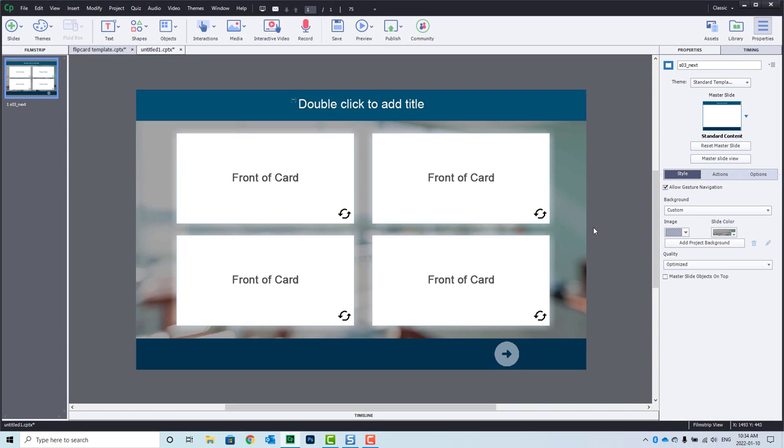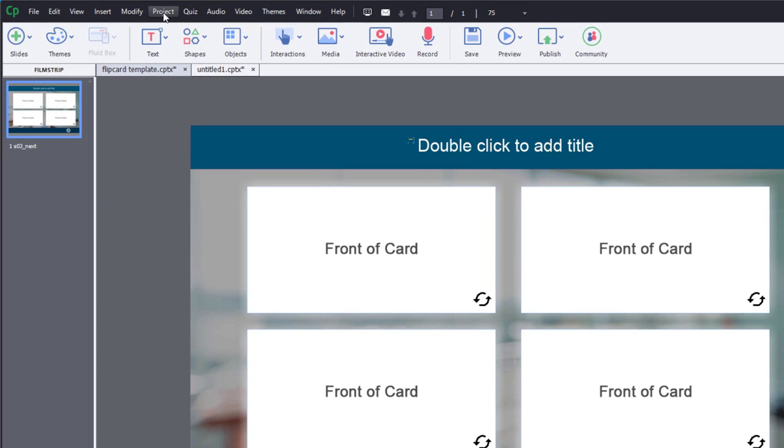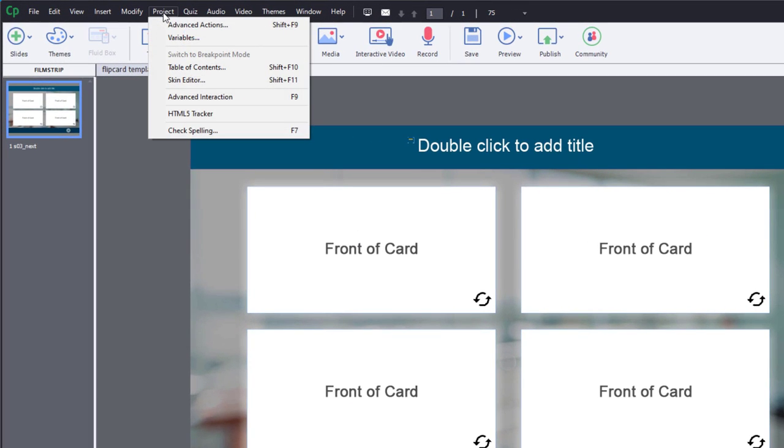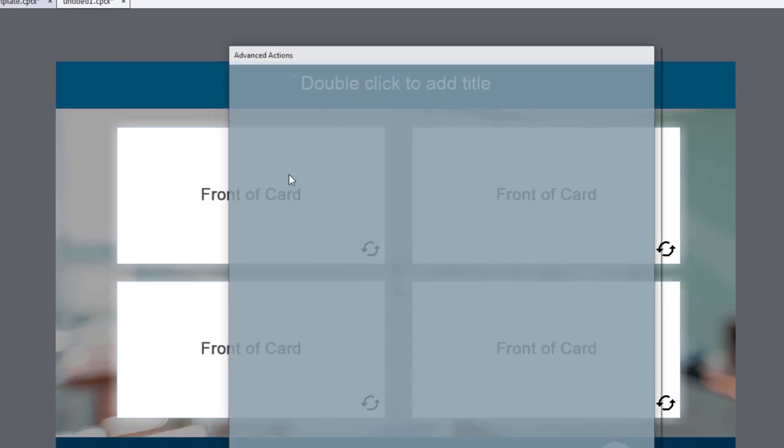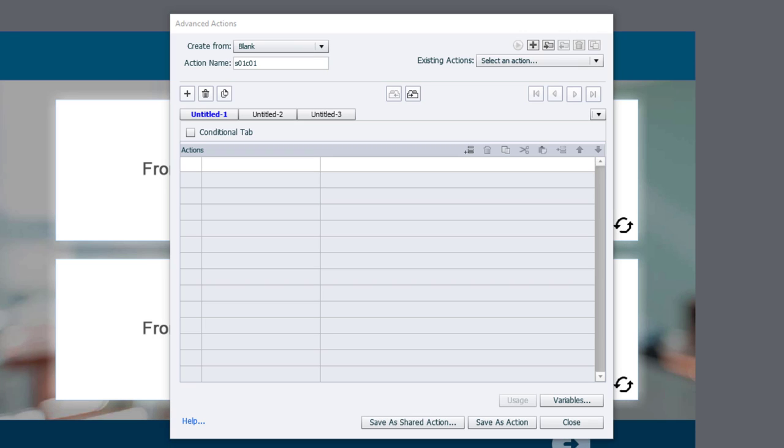So let's write our first advanced action for flip card 1. So we'll go into the project drop-down menu, select advanced actions, and we will call this slide 01 card 01 so that it relates to, obviously, card 1. And we're going to do a number of things here.